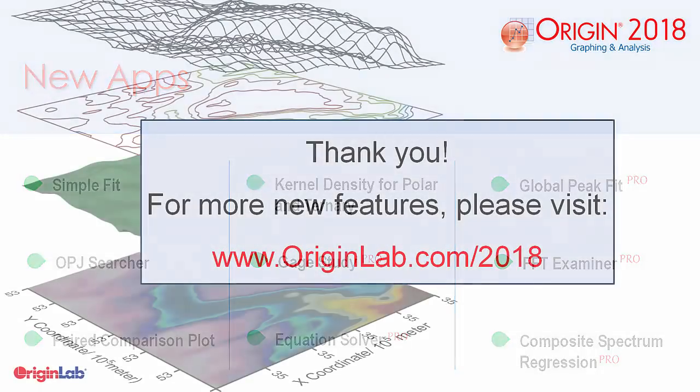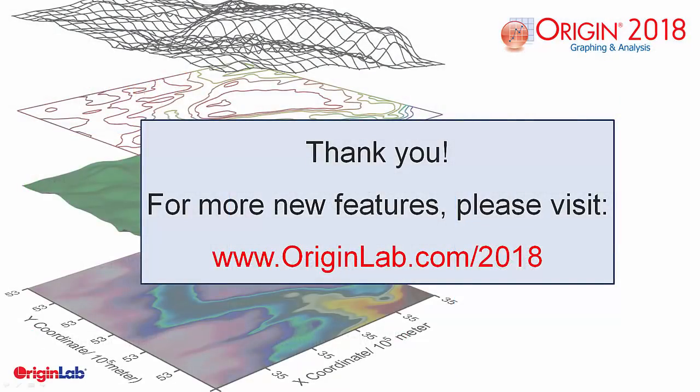We have several other key features added to Origin in this 2018 version. To find out more, please go to originlab.com slash 2018. Thank you.